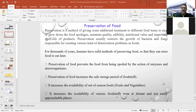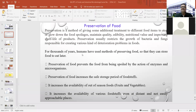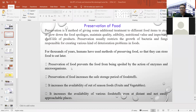Humans have used methods of preserving food to make it suitable for a longer period — you can eat it after a certain gap, especially in a season when it is not naturally available. Preservation of food prevents it from being spoiled by the action of enzymes and microorganisms.